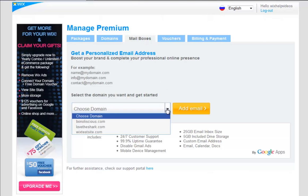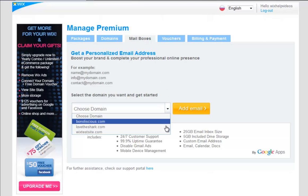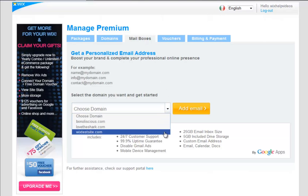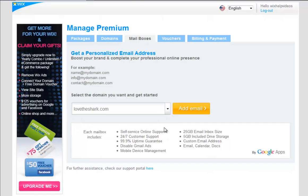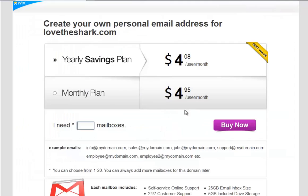Now select the drop-down menu to choose which domain you want to set this email account up for. Remember, if you do not have a domain listed in your Wix domain manager, you will not see the drop-down menu. Go ahead and select your domain and click Add Email.